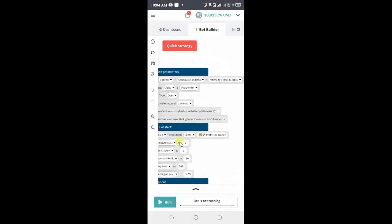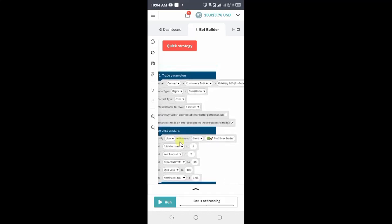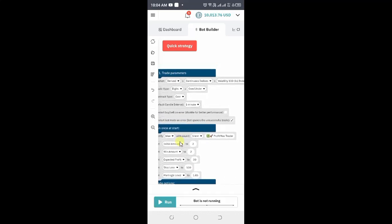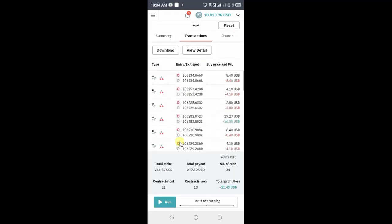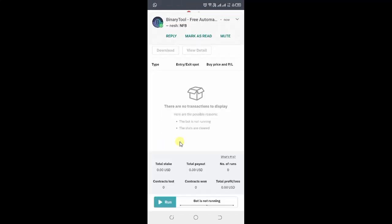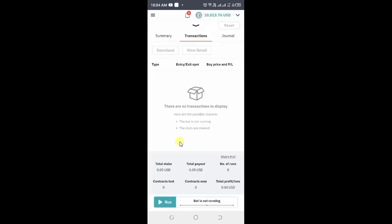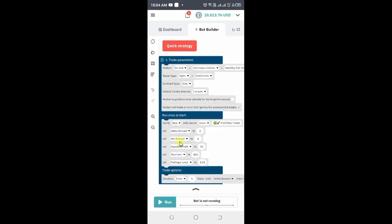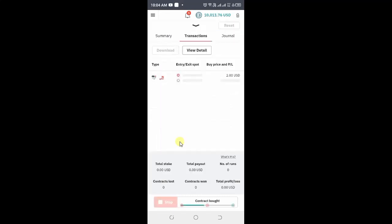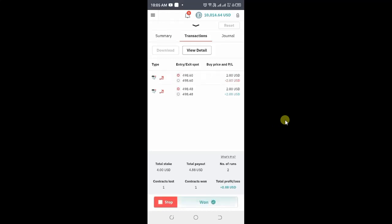We come back — we are staking $2 and expected profit is $30. You can reset this and clear everything, so it's clear now. Then we go back to operating the bot. Let's run our bot now — the bot is running. I believe we should be in profit very soon with this over 5.